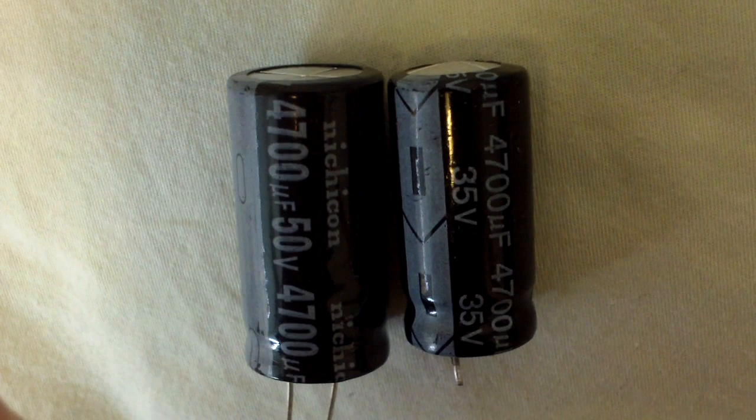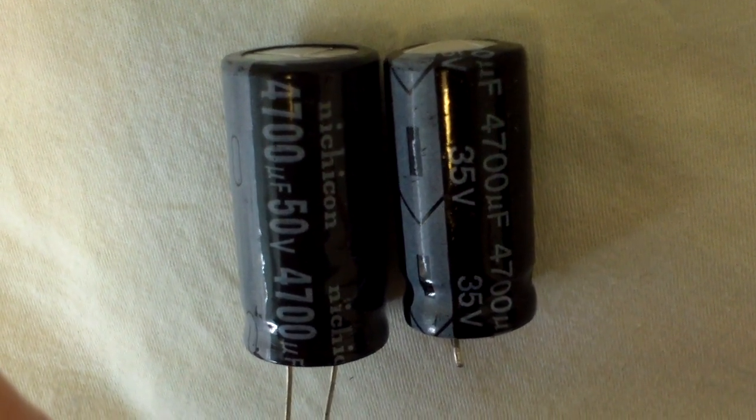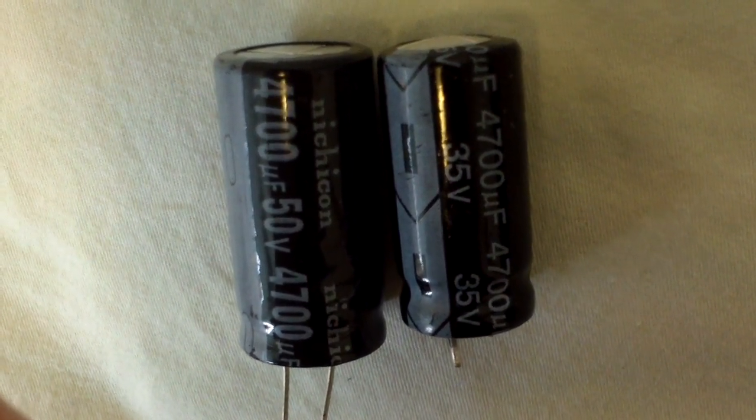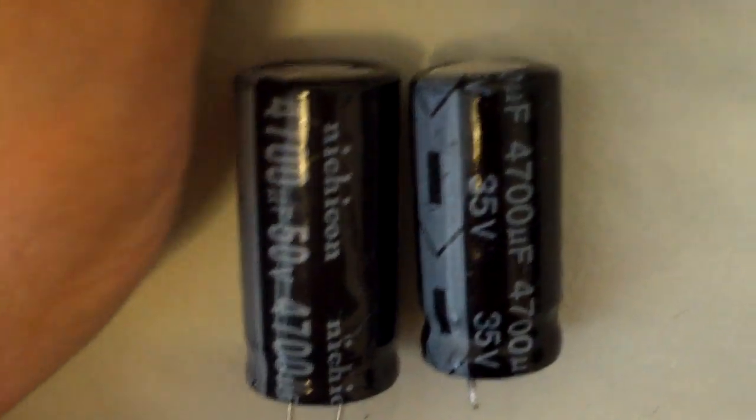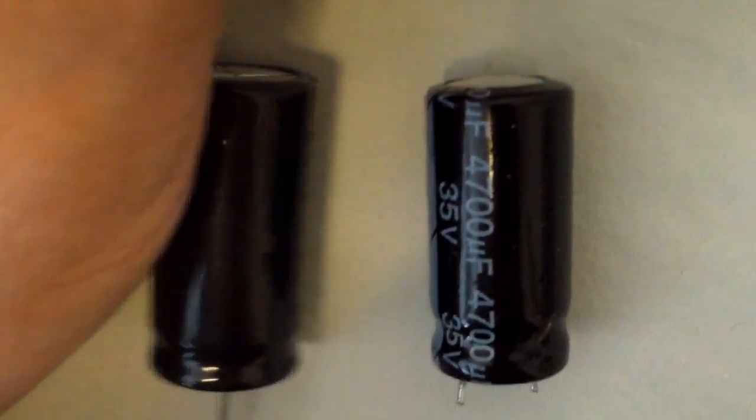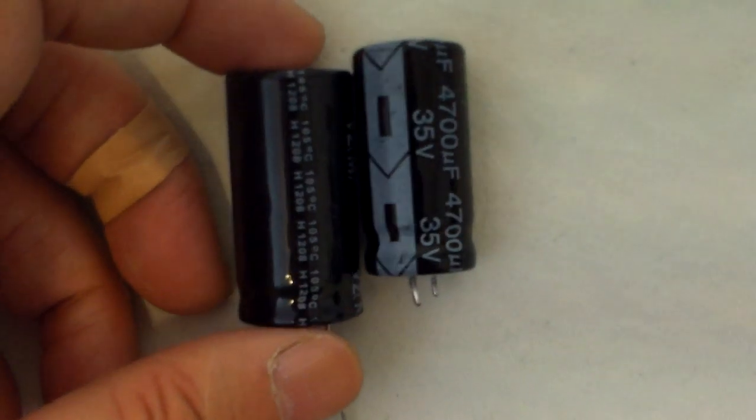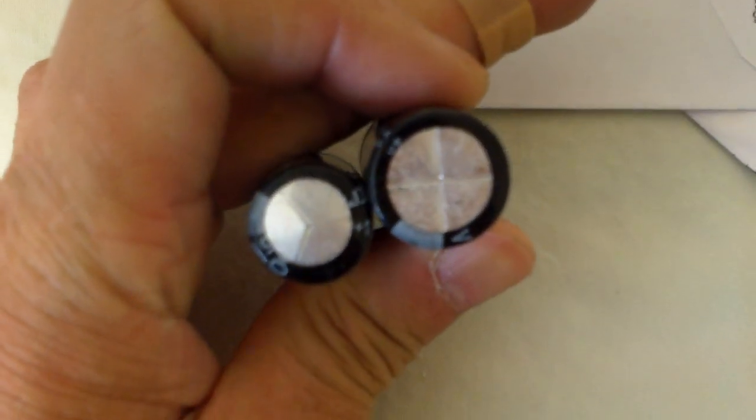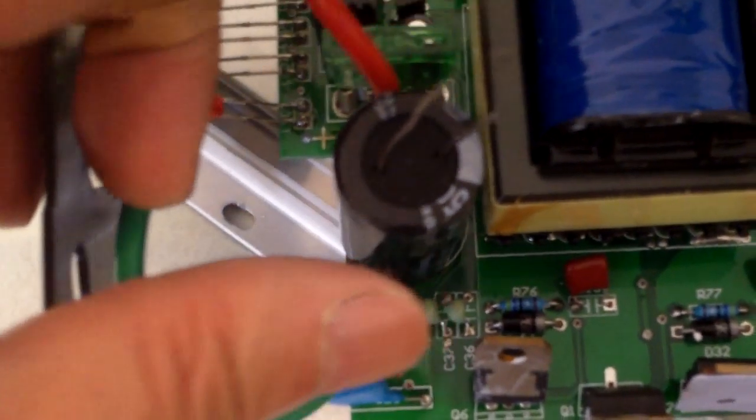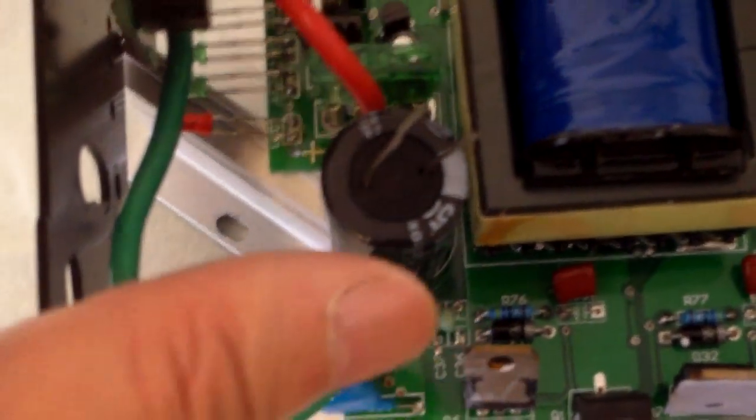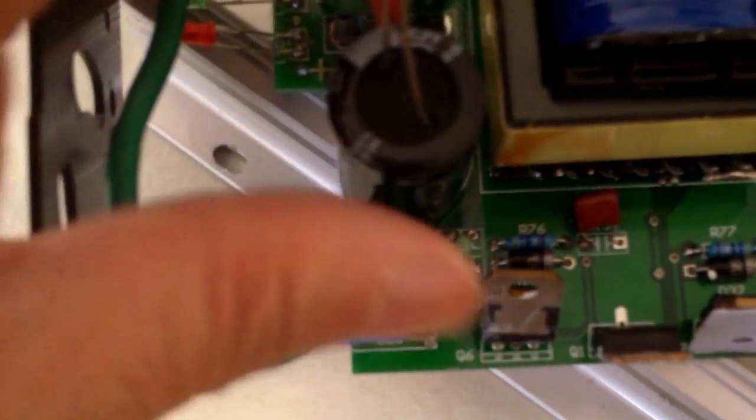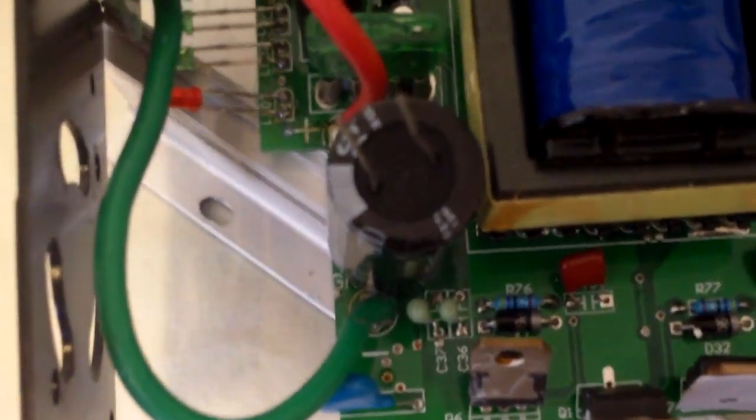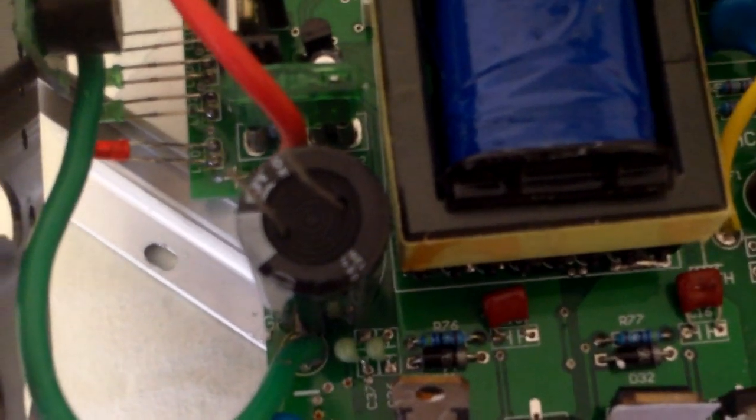So the capacitor on the left is the one that I bought to replace the one on the right. I don't know if you can see it too clearly, but this one on the right is slightly bulging. And this is quite a bit bigger in diameter anyway. It just about fits in this slot. The negative goes this way. So I'm going to solder it on.